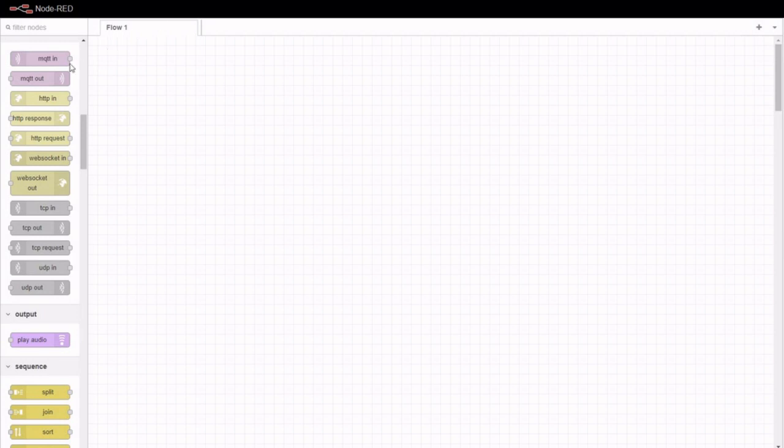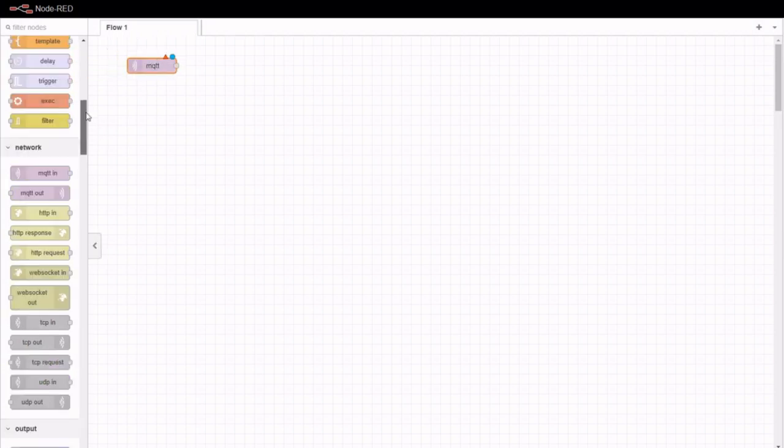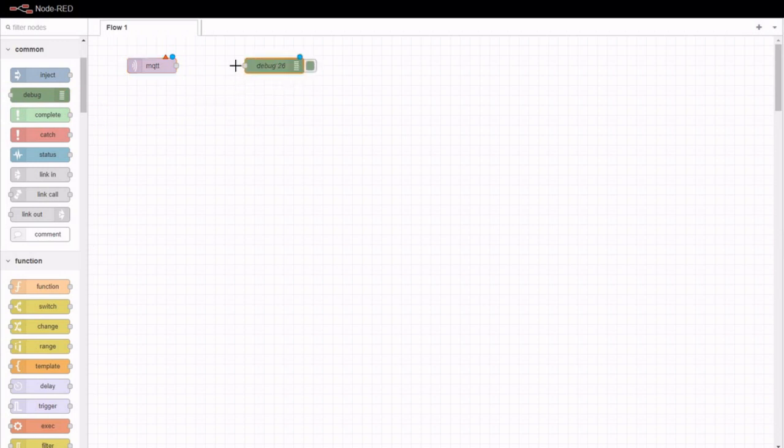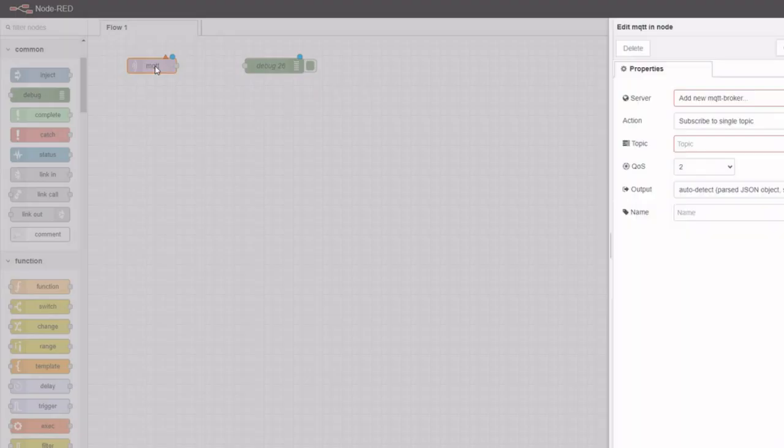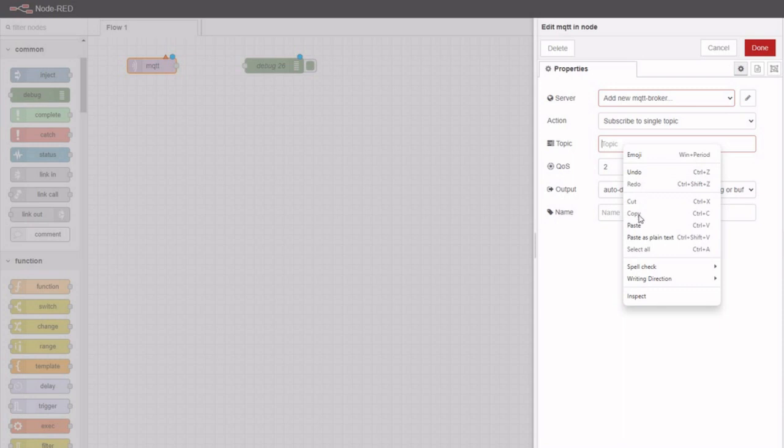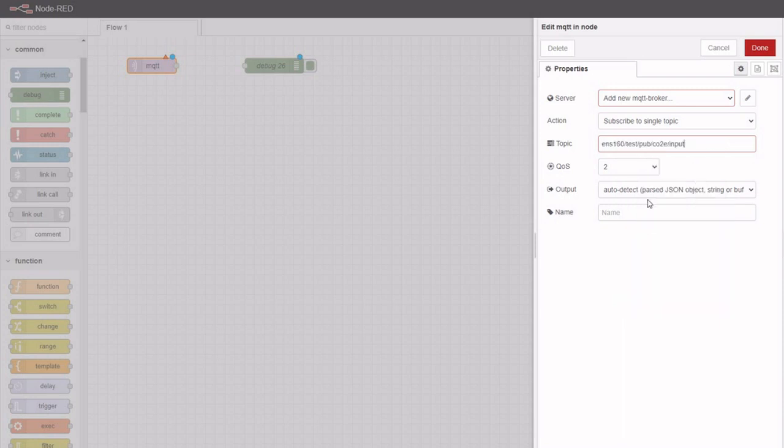In Node-RED, simply drag and drop the MQTT in and debug nodes to verify the data flow. In the MQTT node, paste the topic and create the new Mosquitto test broker just by providing its URL.